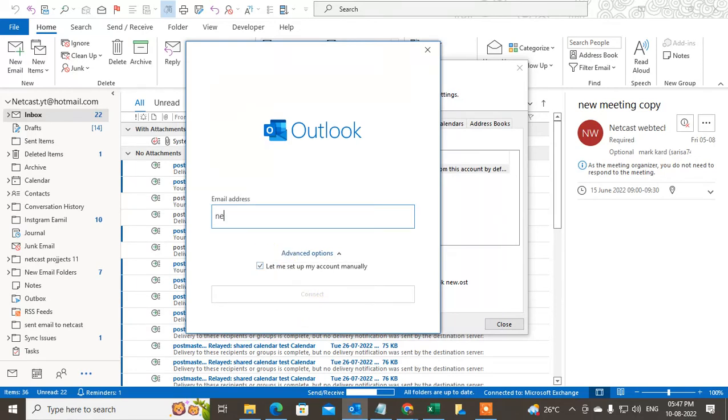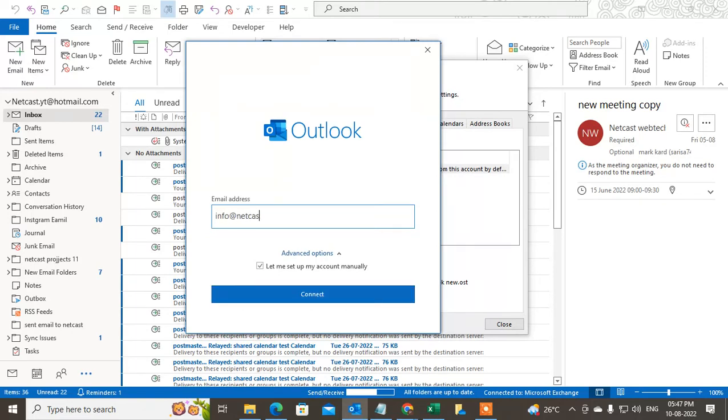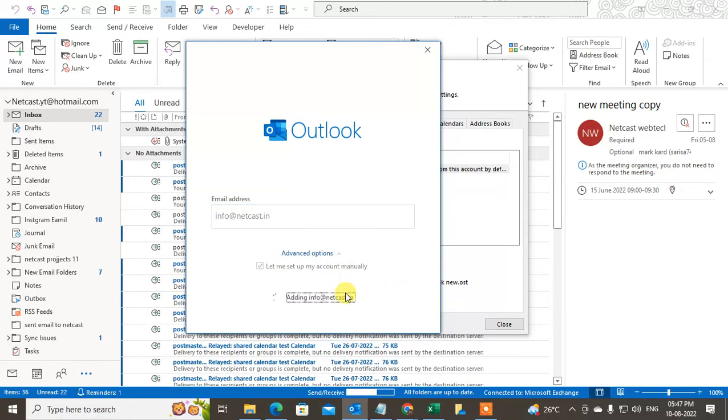Just type your email. I just type the email here at the rate netcast dot em. Okay, click on let me set the account manually.